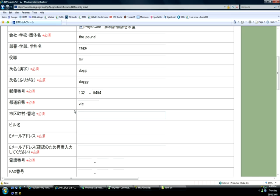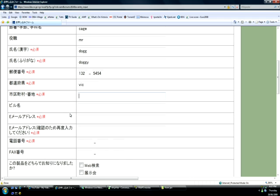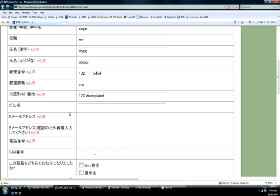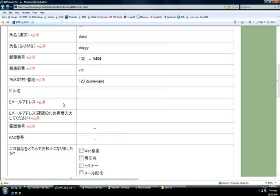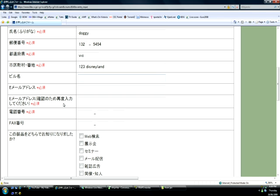Next is address. Okay my address is number one two three Disneyland. Okay after that we have a building name. Doghouse.